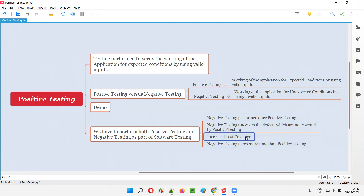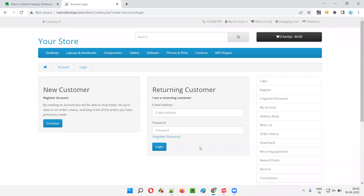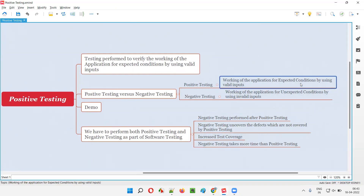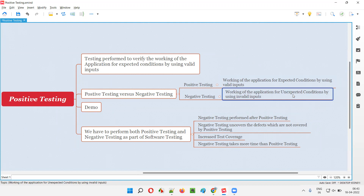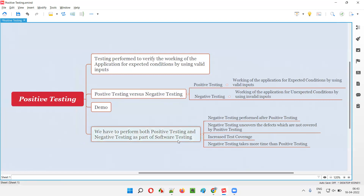Performing both positive and negative testing also increases test coverage. When you perform both as part of software testing, the test coverage will be increased. Otherwise it is partial testing only — you have not done the testing completely. Also, negative testing takes more time than positive testing. These are all the things I wanted to explain as part of positive testing and the difference between positive and negative testing.